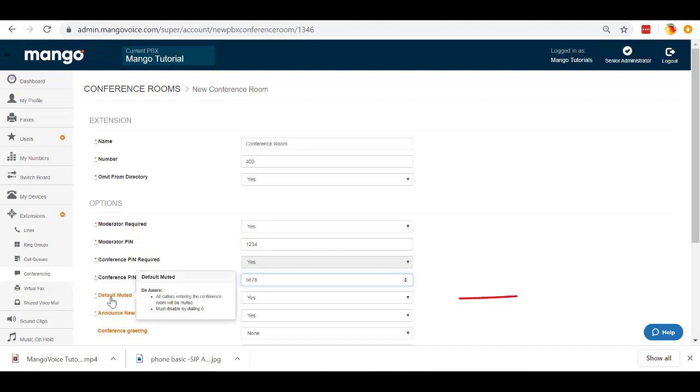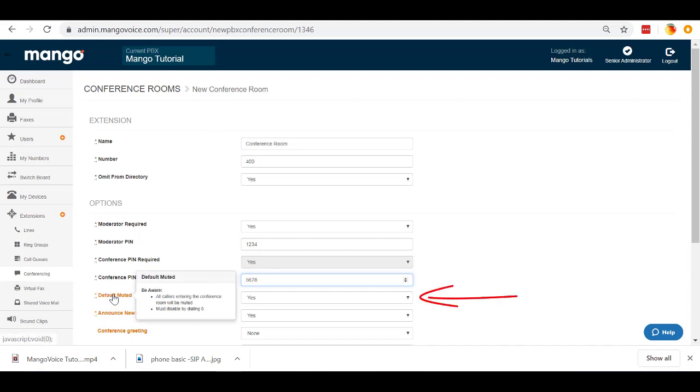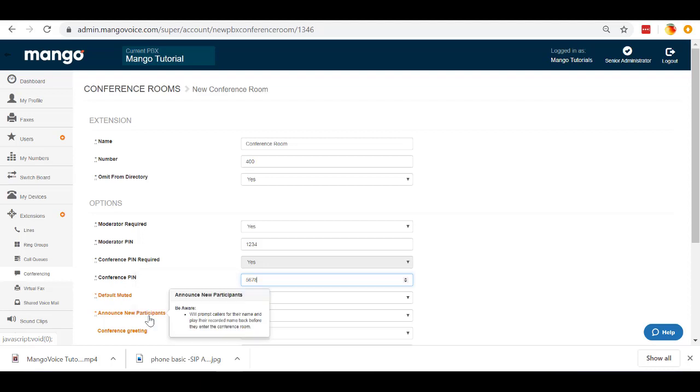Then our default mute. So what this is going to do is all callers entering the conference room are going to be muted automatically. If they want to speak, they are going to have to dial zero first in order to speak. They'll, of course, be able to dial zero again to mute themselves again.